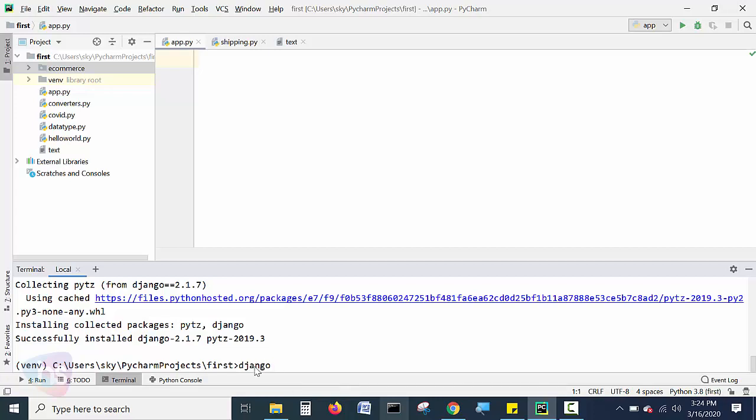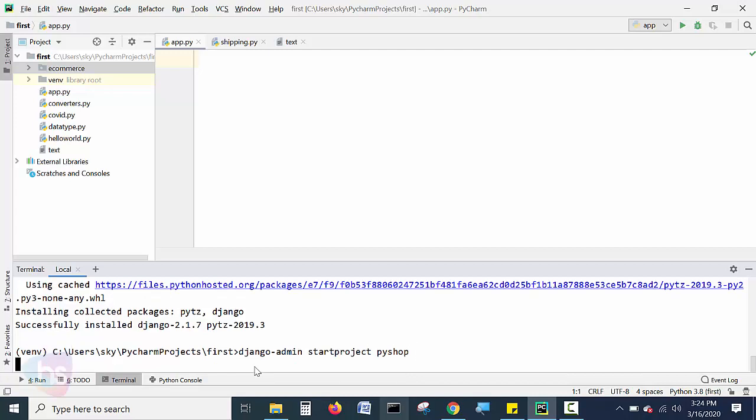Django space, sorry, Django-admin space, start project, start project space, and name of the project you have to give here. I'm giving the name of the project. It's called Django project. The name of the project name is Pyshop and hit enter.